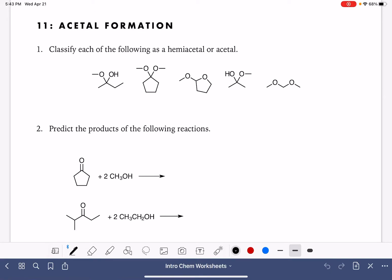On this worksheet, we're going to go through a few different types of problems involving acetals and hemiacetals. The acetal and hemiacetal functional group contains a carbon that is single bonded to two oxygen atoms. The hemiacetal has one hydrogen attached to one of the oxygens, while the acetal has only carbon atoms — no hydrogens — attached to the oxygen.